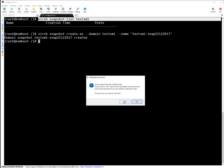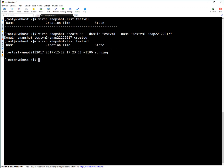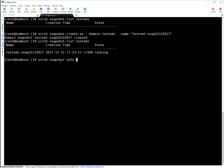Let's list the snapshots again. You can see the snapshot is created and its state is 'running', which means the VM was running when the snapshot was taken. Our snapshot is created. If you want to get some information about this particular snapshot, you can run: virsh snapshot-info, then the domain ID or domain name.